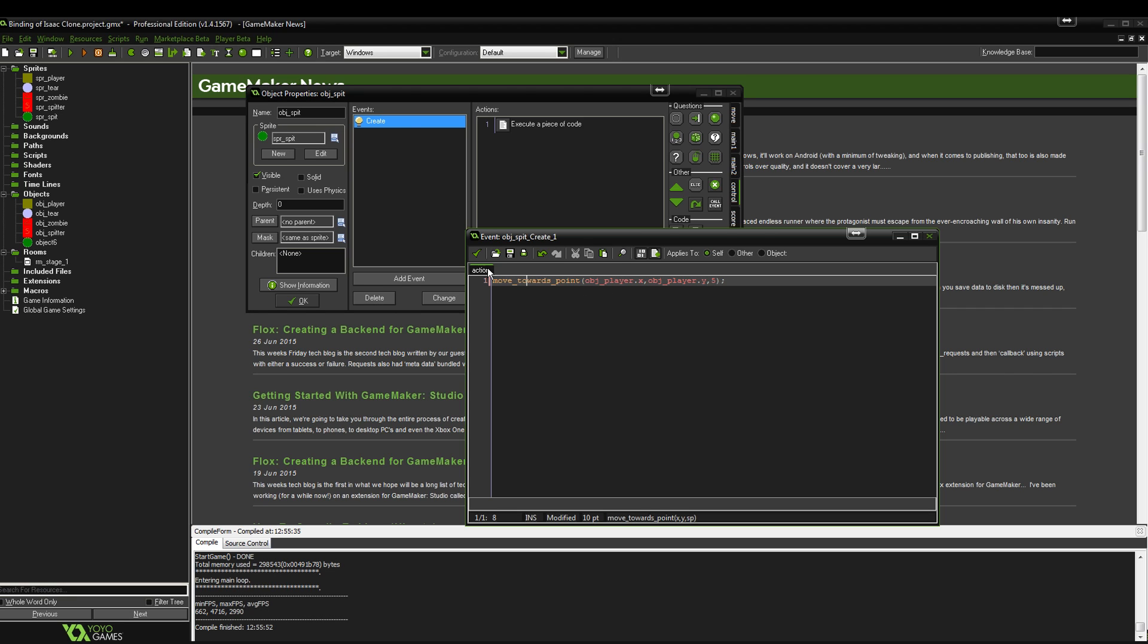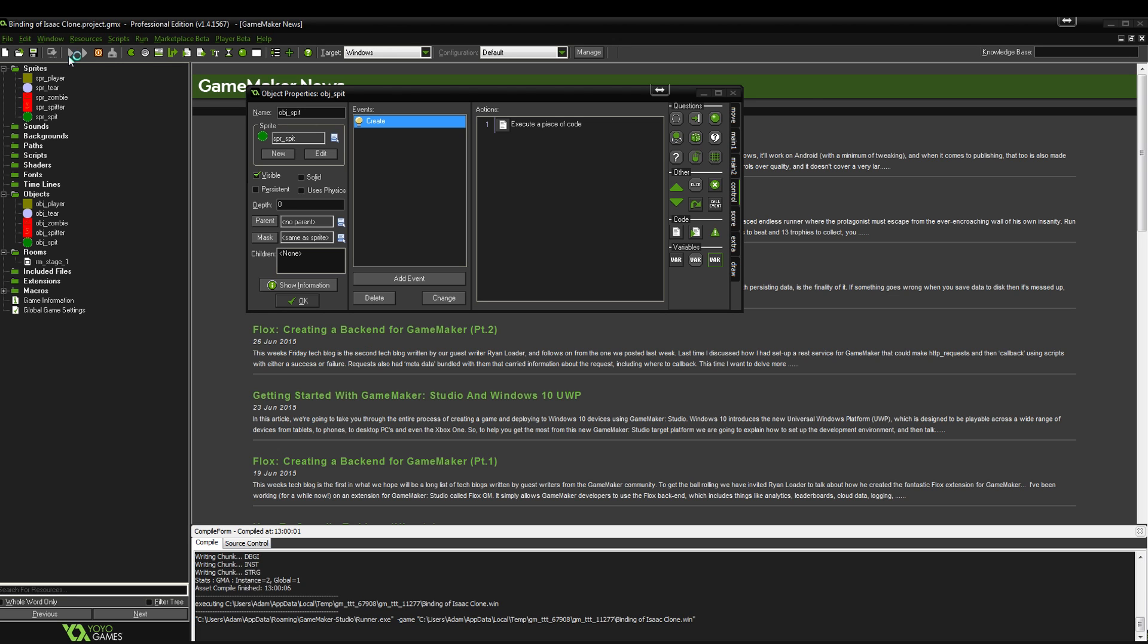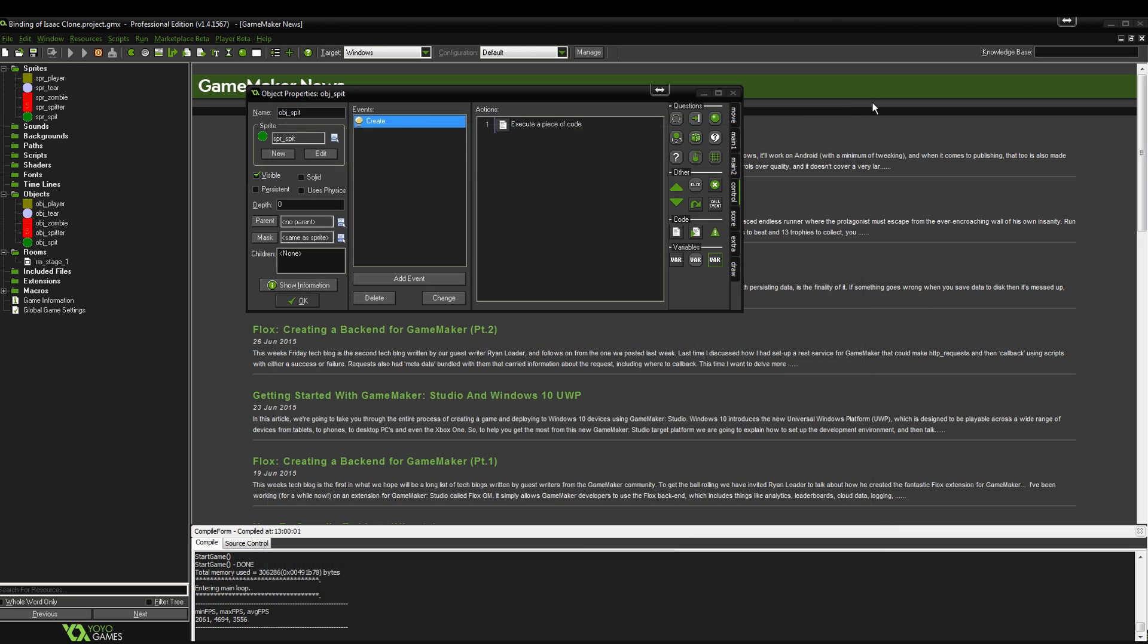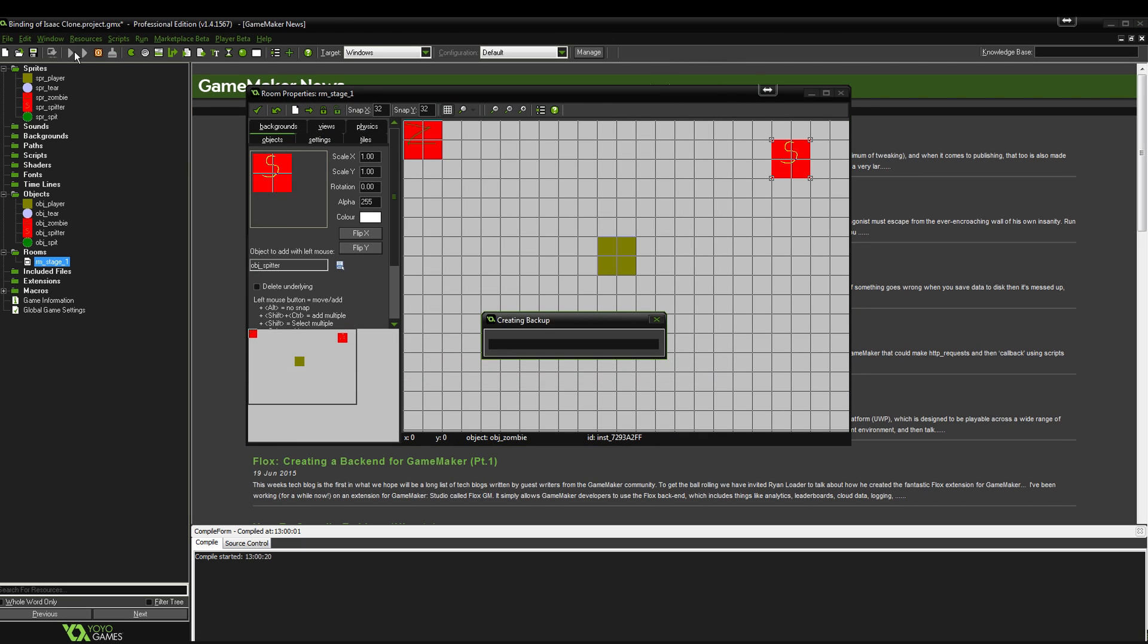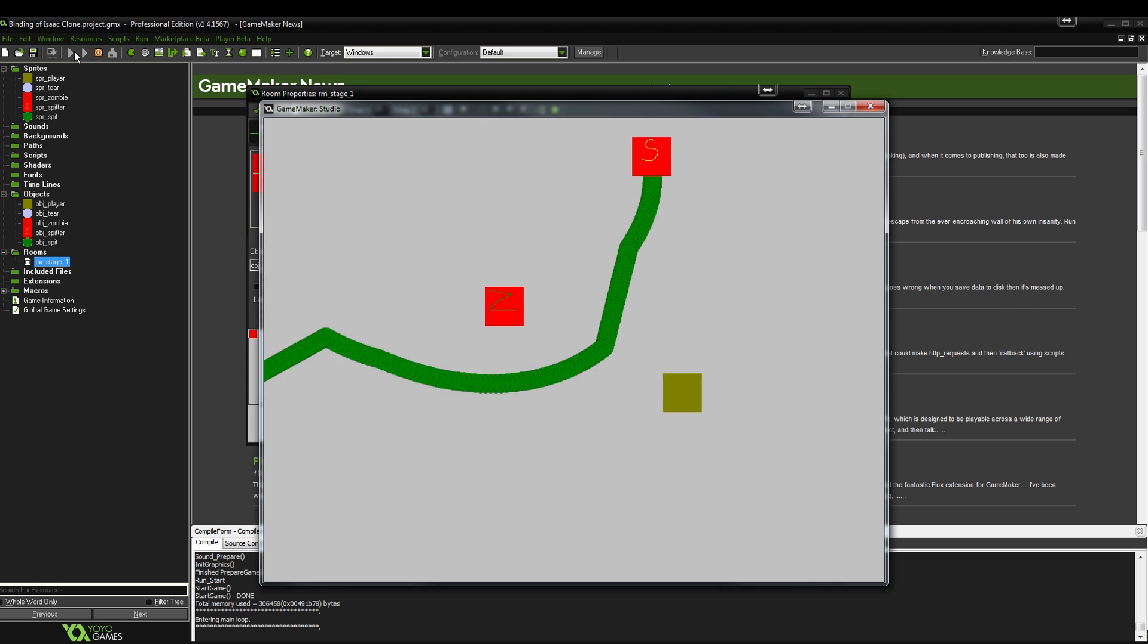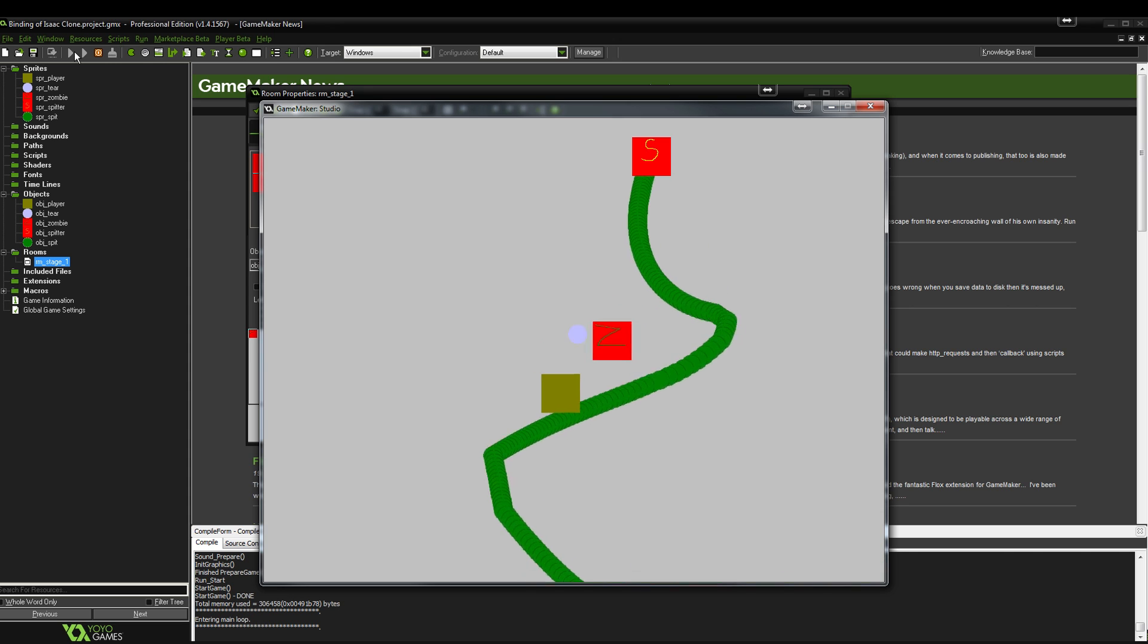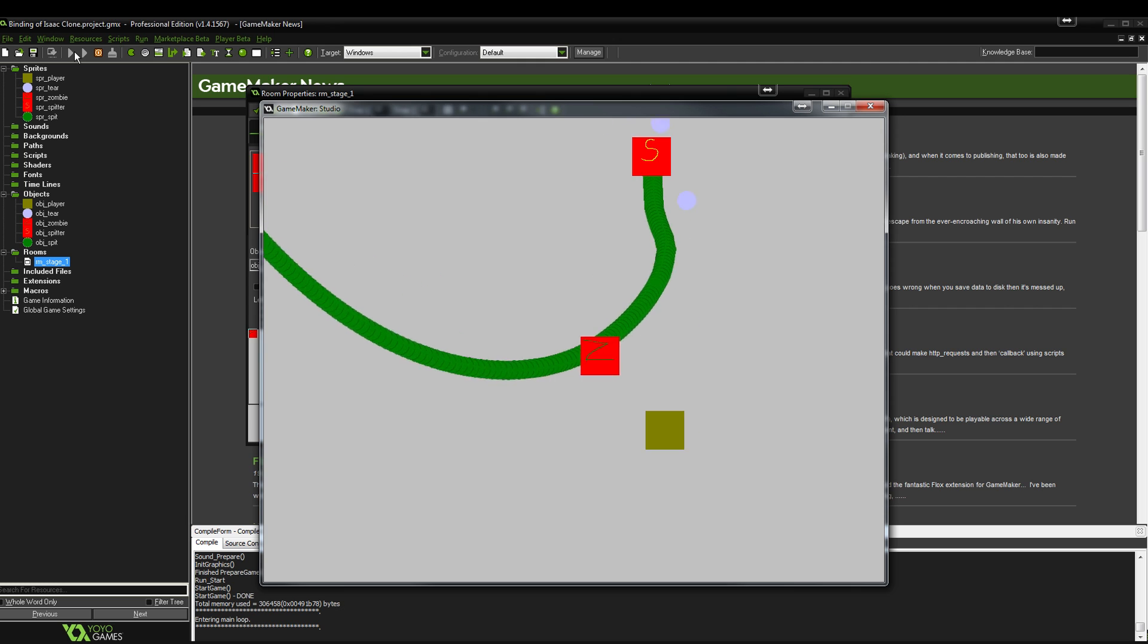Back to this. As it's created, we're going to tell it to move towards point. Let's just see how that looks. It would probably help if I placed it in the room. Object spitter, let's just put it there. Now it won't move, but obviously it will try and spit at us. That's exactly what we want. It's trying to hit us. Obviously there's no collision in the game yet, so it doesn't really do anything. So we know it works.